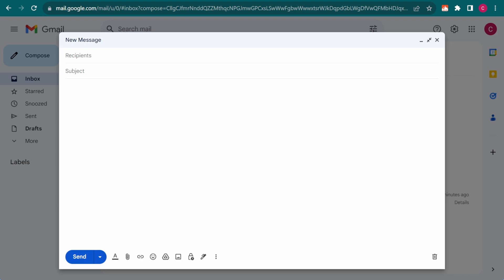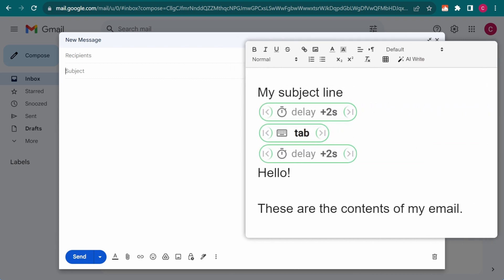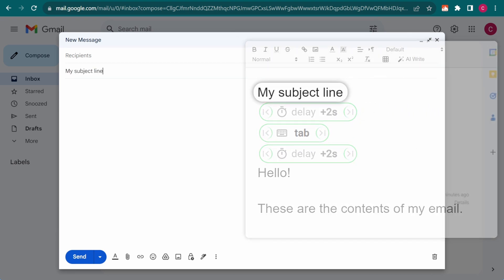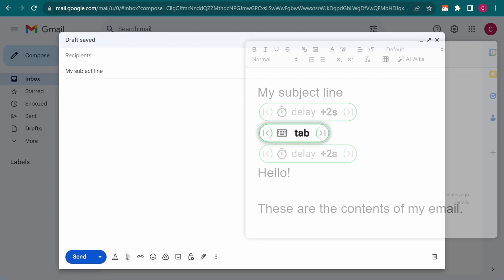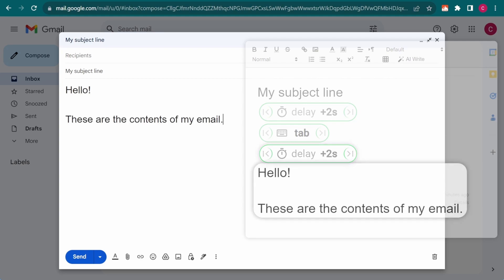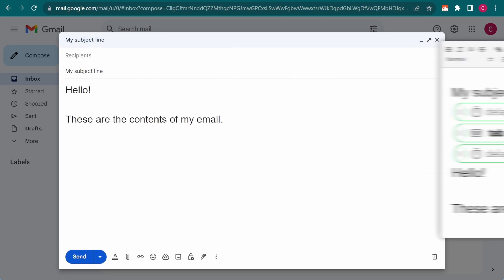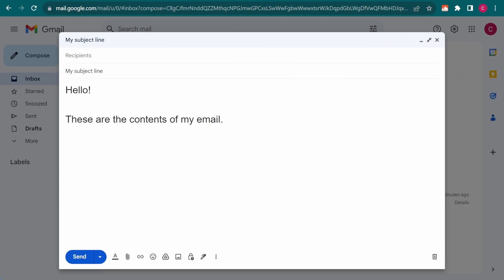In this example, I type my shortcut in the subject line. This triggers my snippet and the first line of text is inserted. After a brief delay, TextBlaze emulates a tab key press to move to the email contents window, pauses again, and inserts the body of my email. This workflow works great in simple scenarios such as this one.